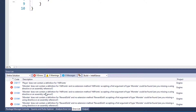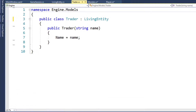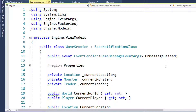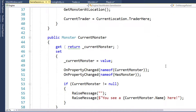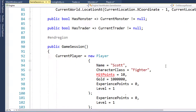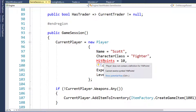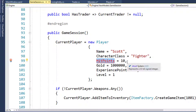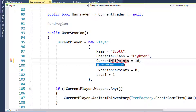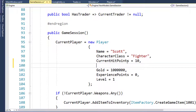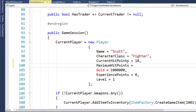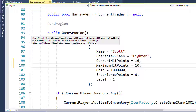Now we have some errors in the Game Session class and some more in the UI. Let's look at Game Session and fix the changed property names. In the Game Session constructor, when we create the current player, we're saying Hit Points equals 10 - we need to change that to Current Hit Points equals 10. We also want to add Maximum Hit Points equals 10 because now we're recording both properties.